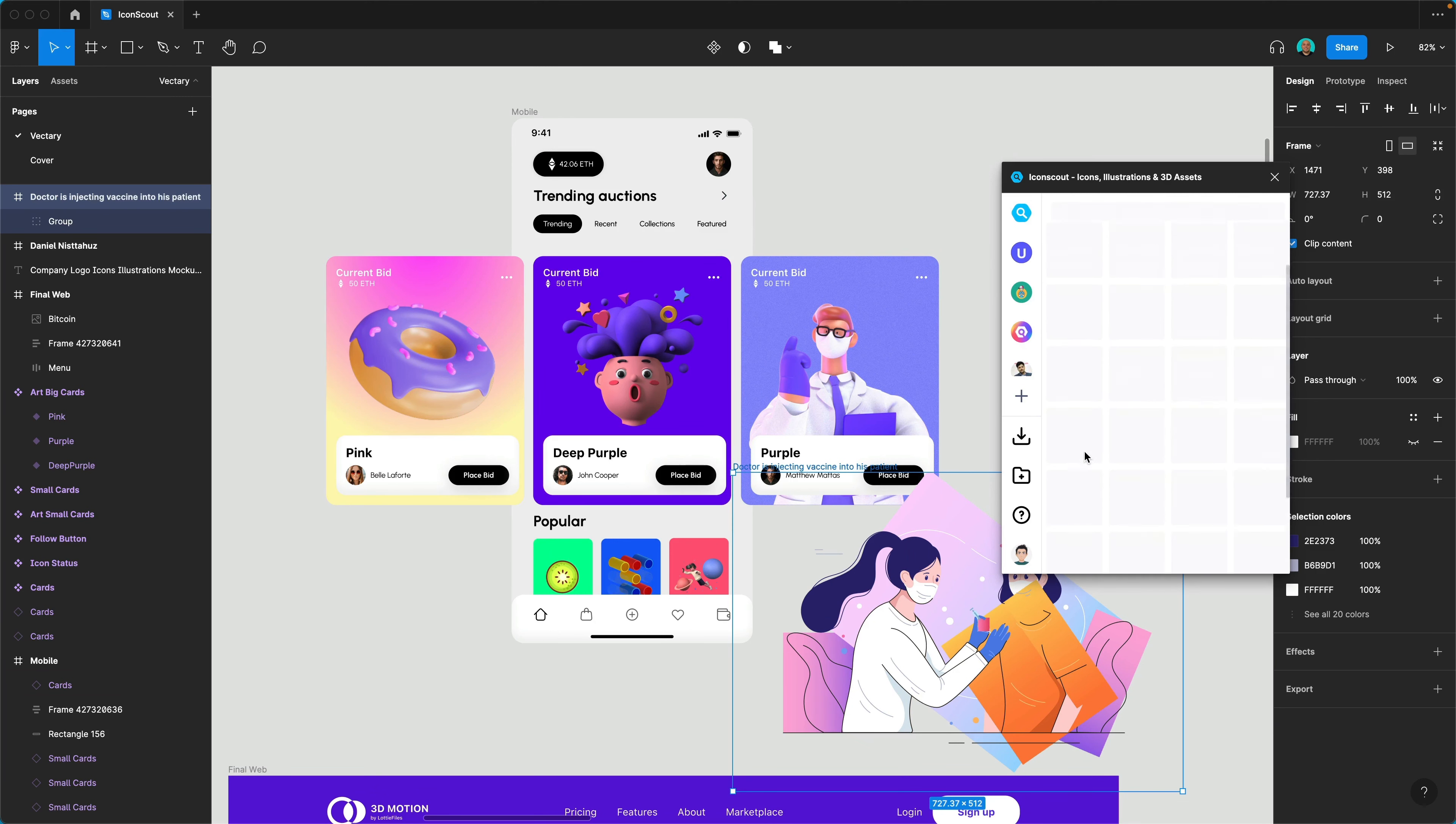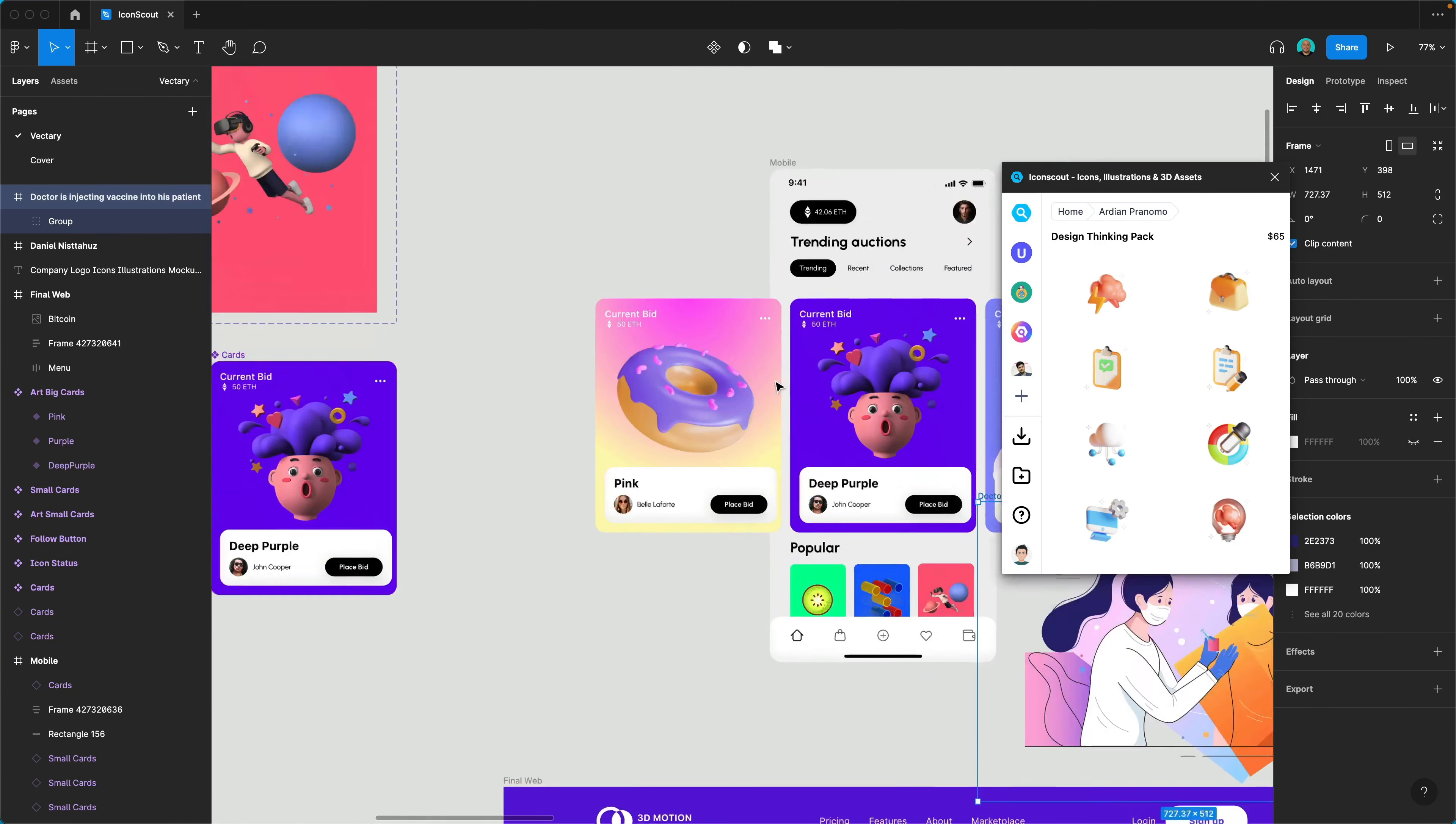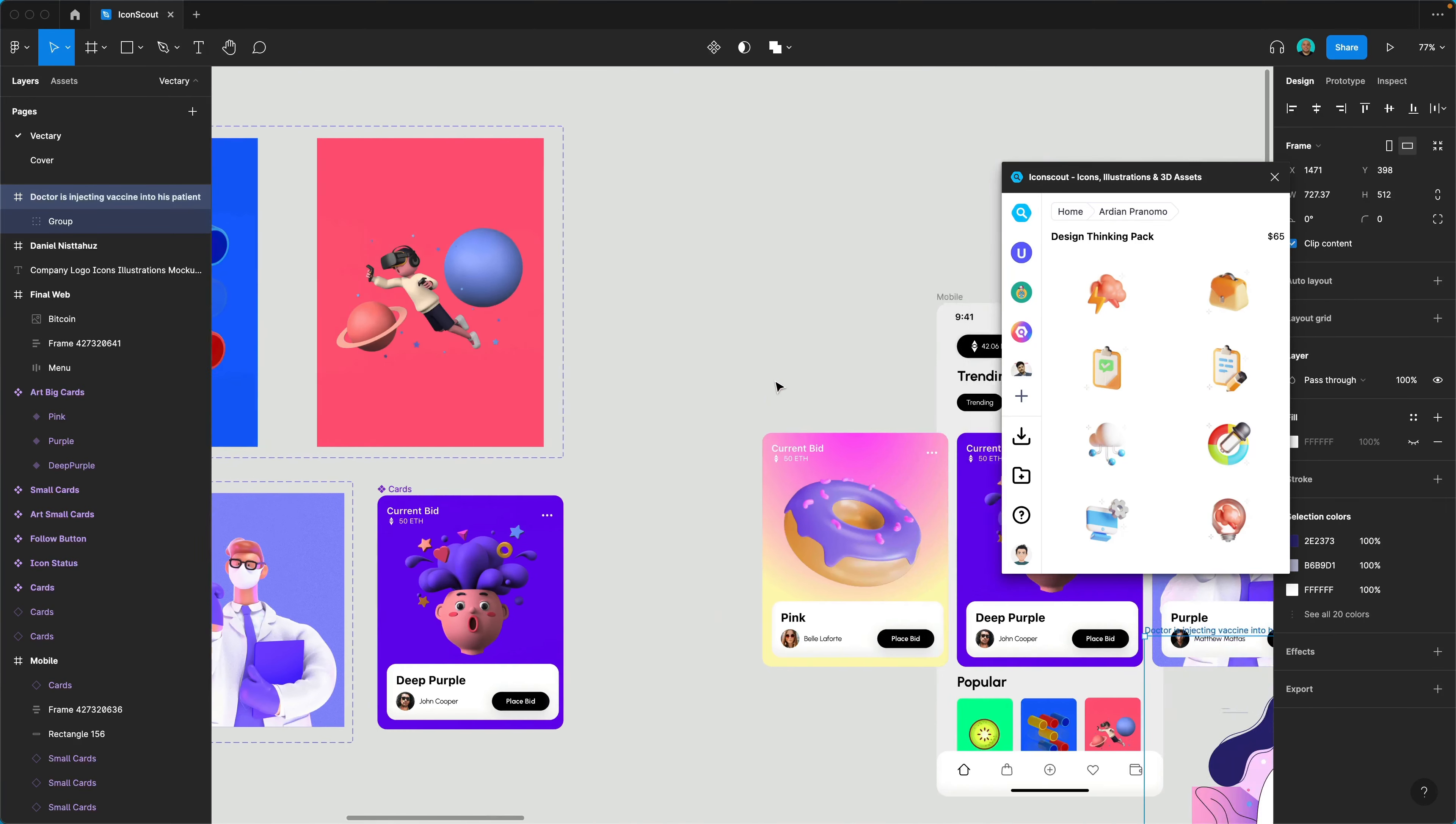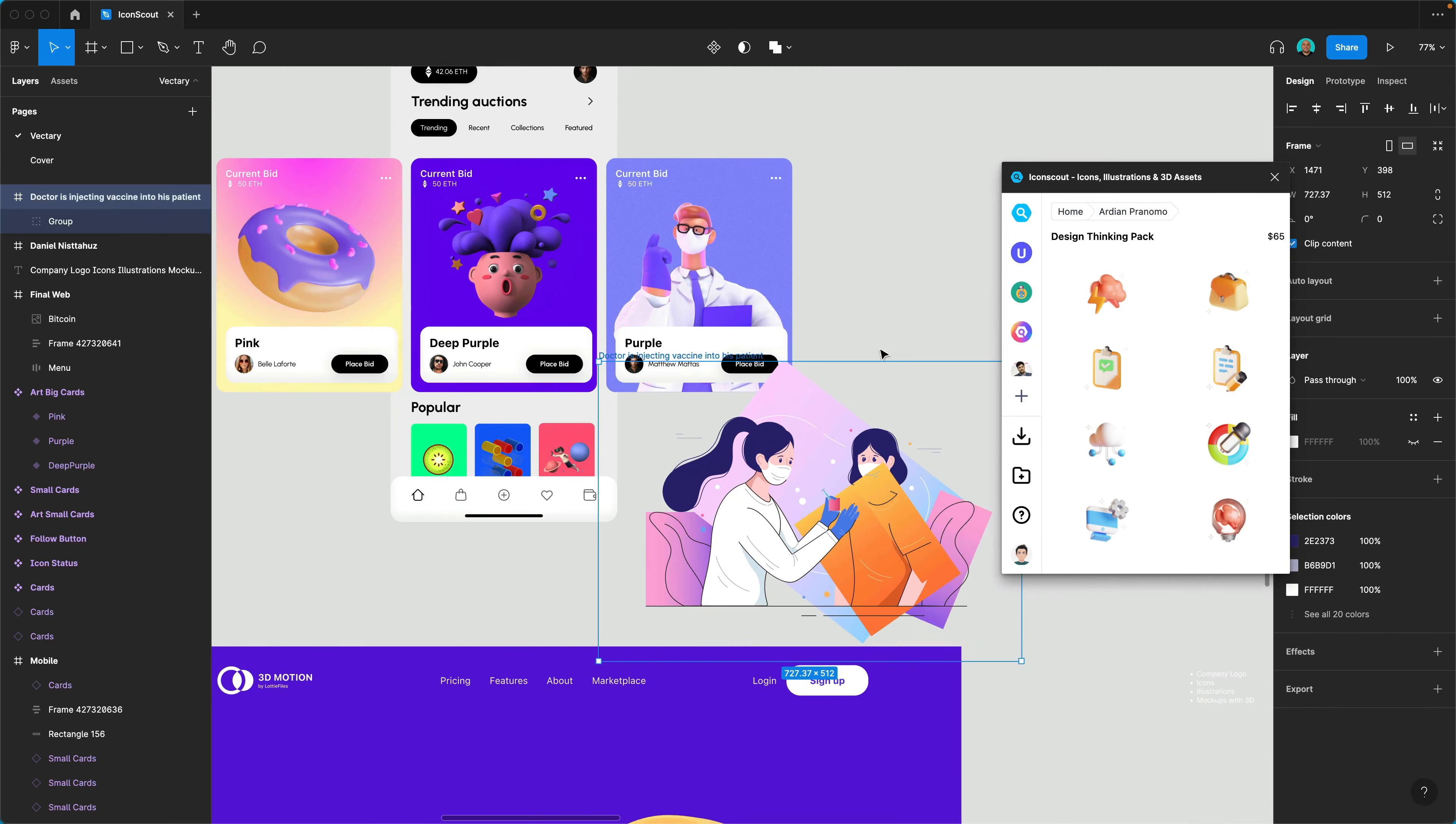And actually all the different assets that you see in my design, all of them I took them from IconScout.